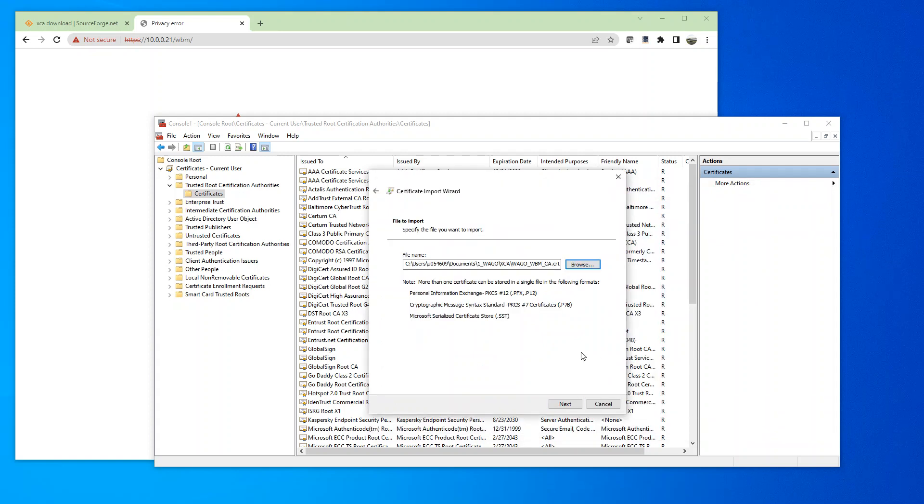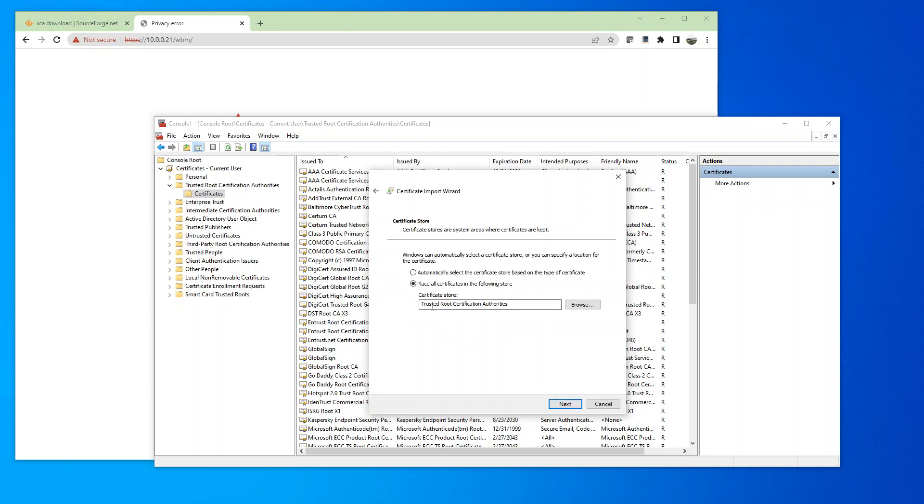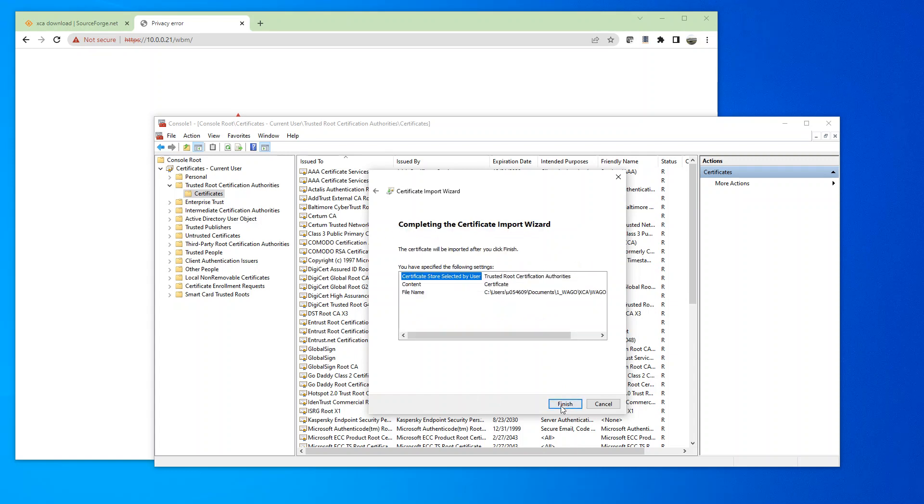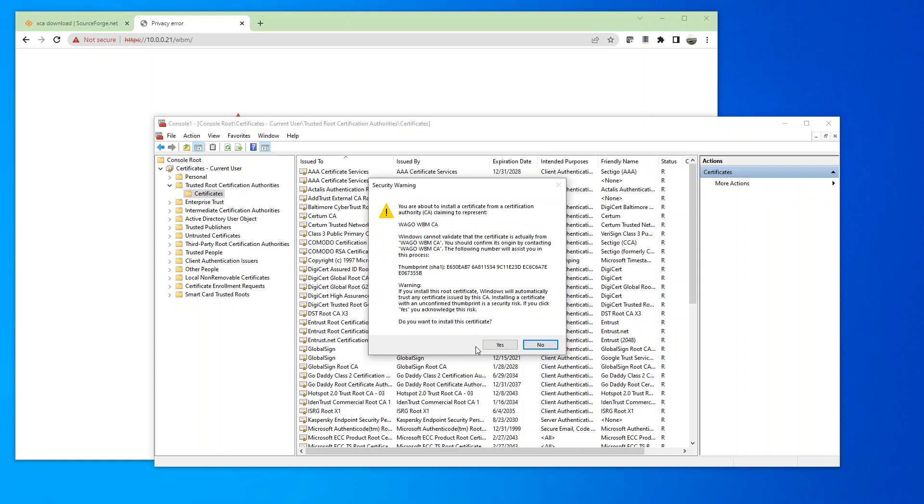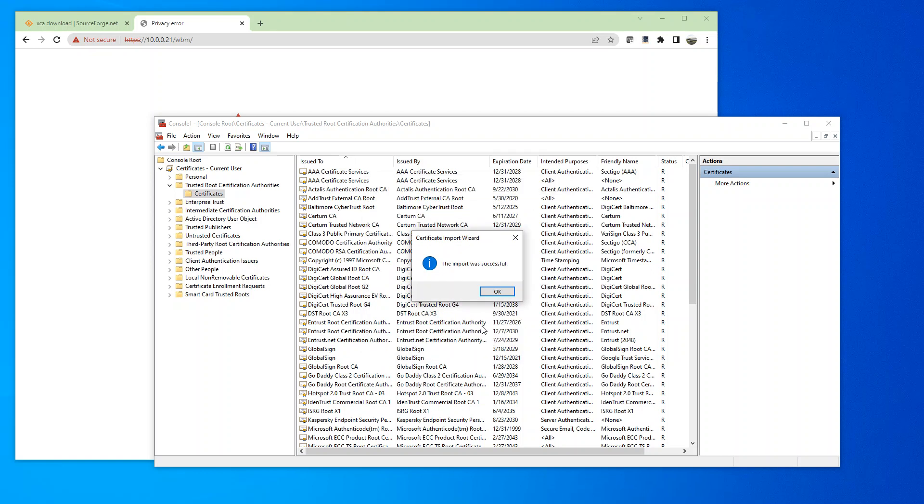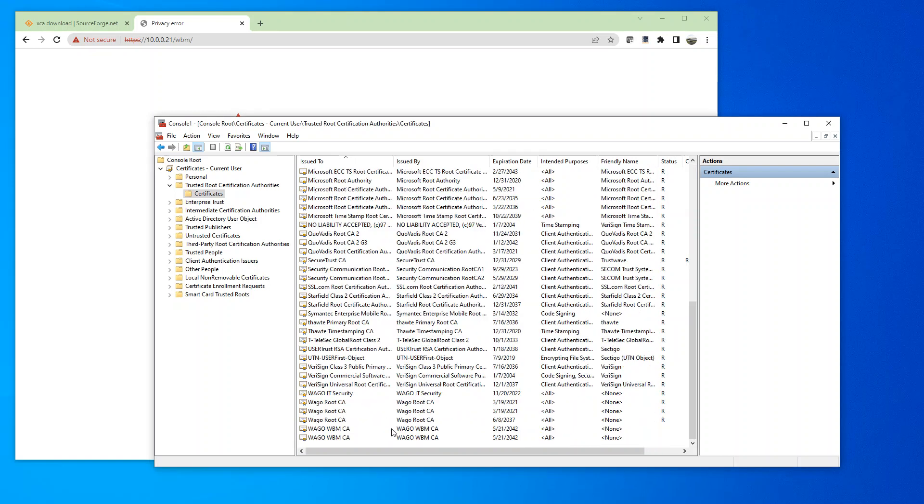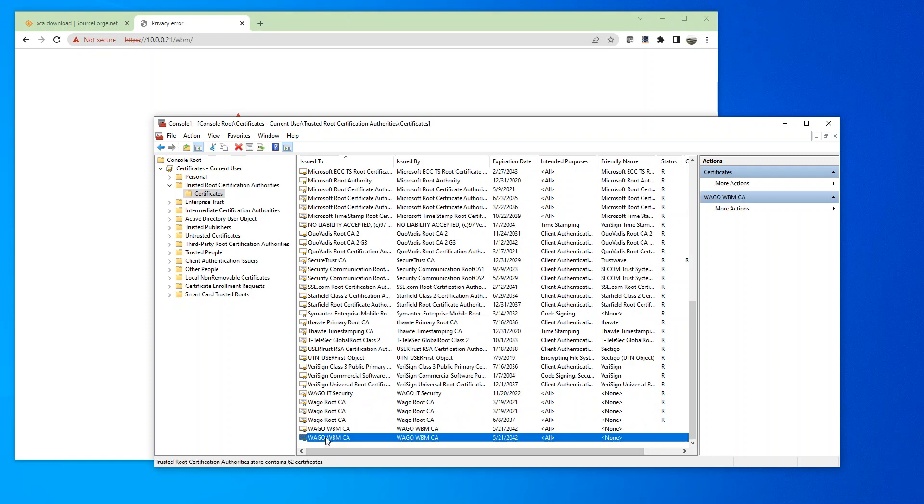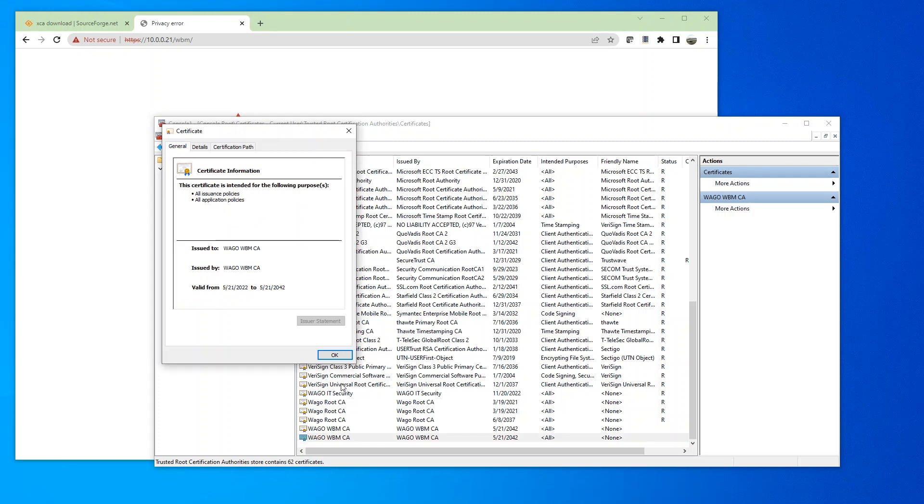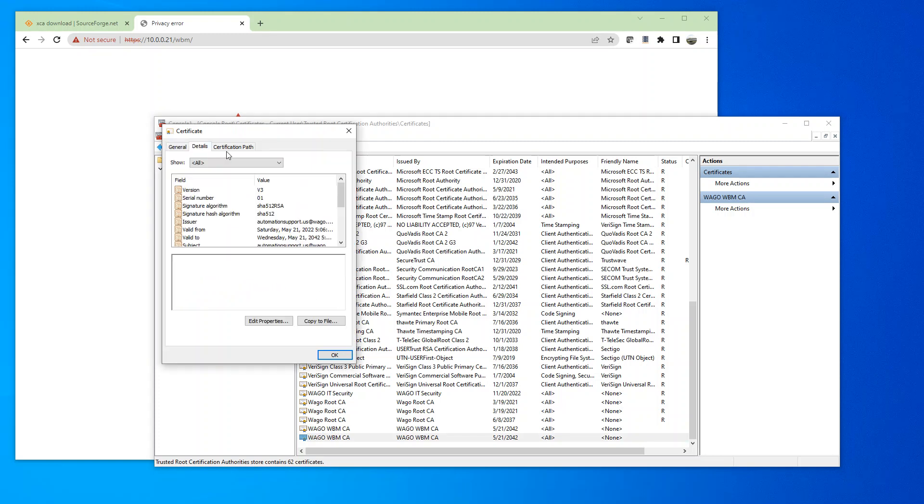So the computer that I'm using to connect to the PFC's web-based management or web visualization will need this certificate imported into this trusted root certificate store. So then go ahead and install. And now you see this here installed.